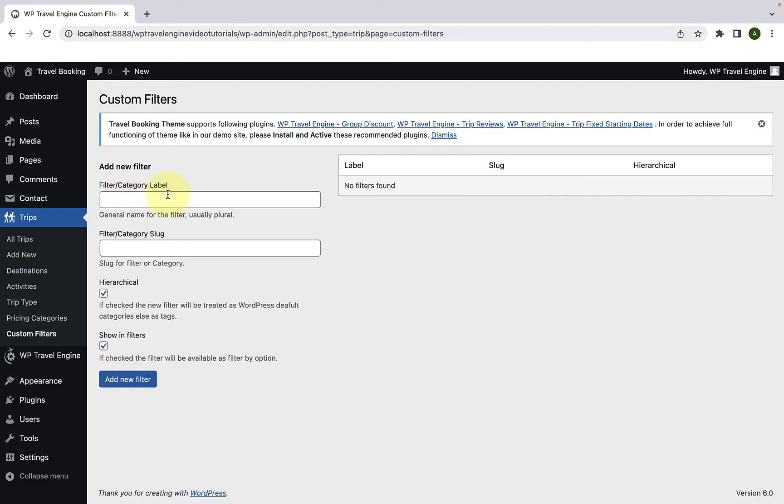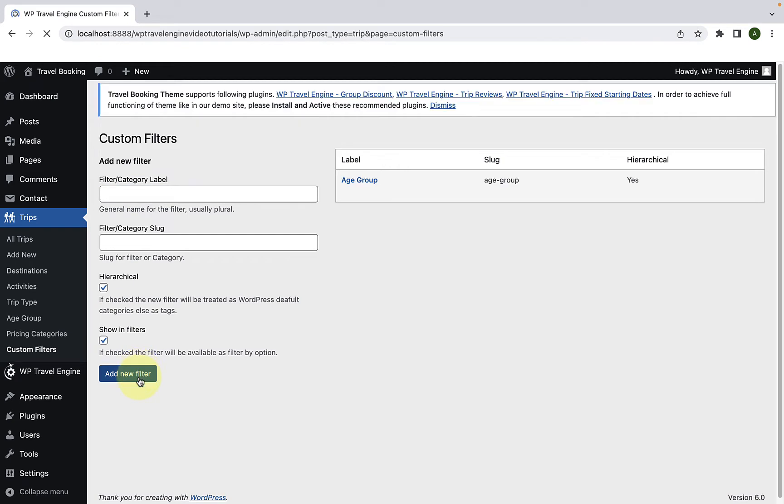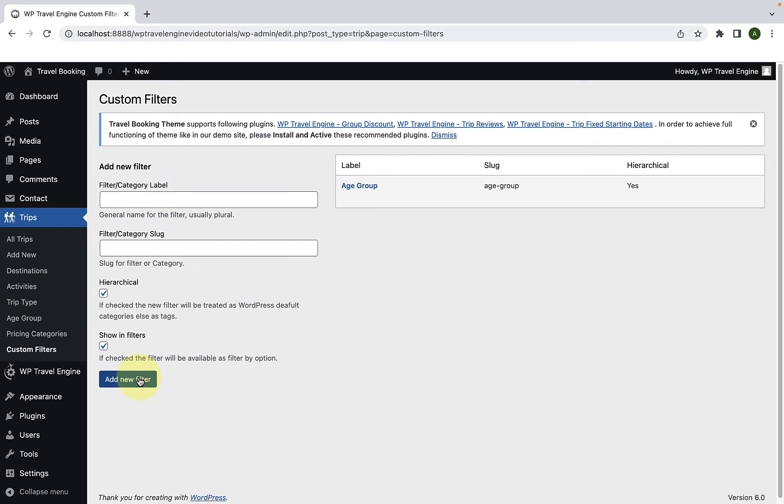Here you can add a new custom filter or category. Just add in the filter or category label here. I will set it as age group. And click on add new filter. And now you will see the newly added category or newly customized filter over here.